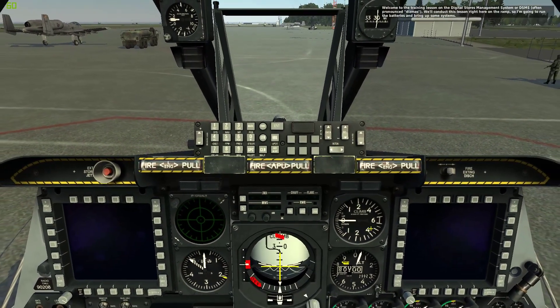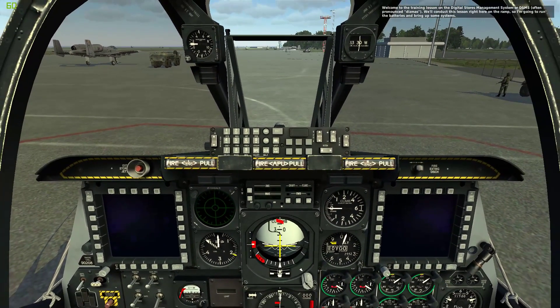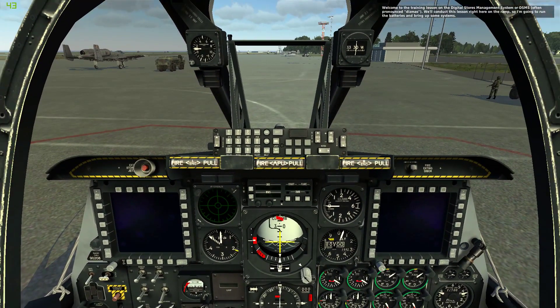Welcome to the training lesson on the Digital Storage Management System, or DSMS, often pronounced DISMOS. We'll conduct this lesson right here on the ramp, so I'm going to run the batteries and bring up some systems.